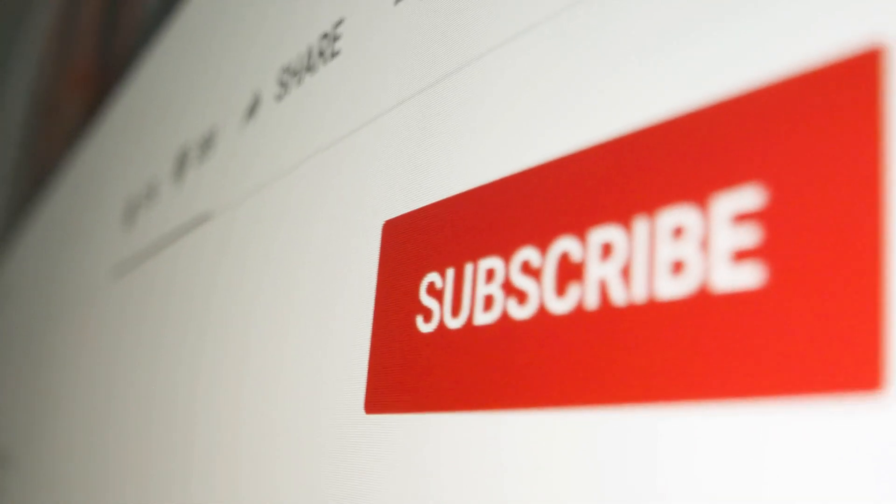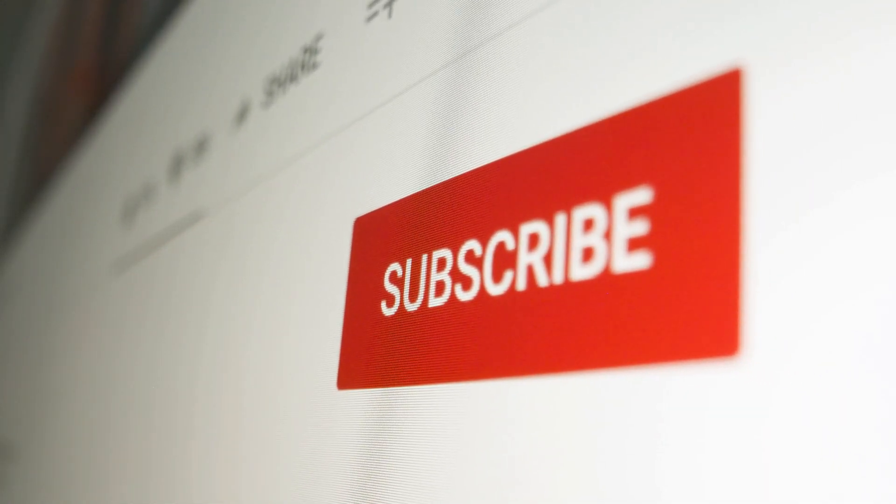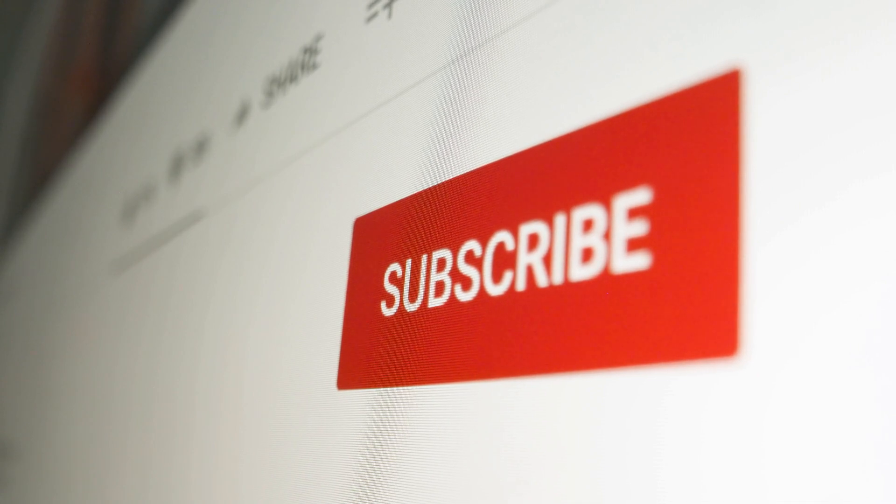If you found value in this video, kindly show your support by liking and subscribing. Additionally, explore the links provided in the description for more enriching learning.